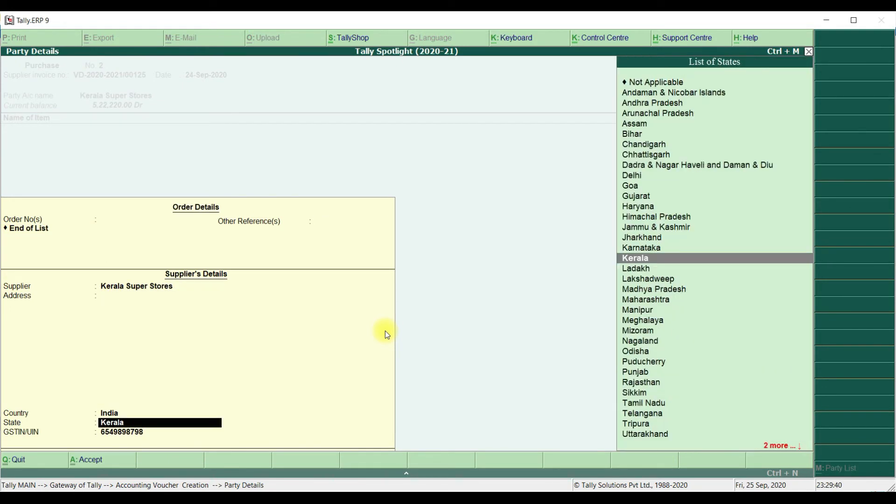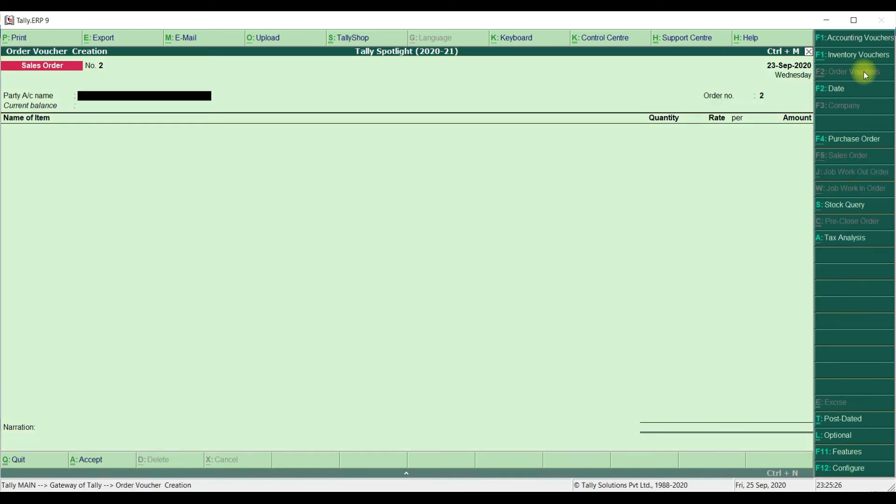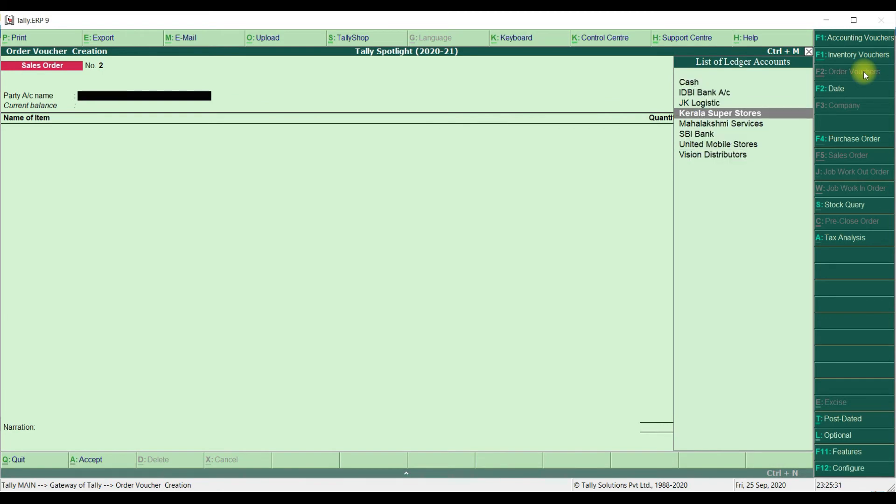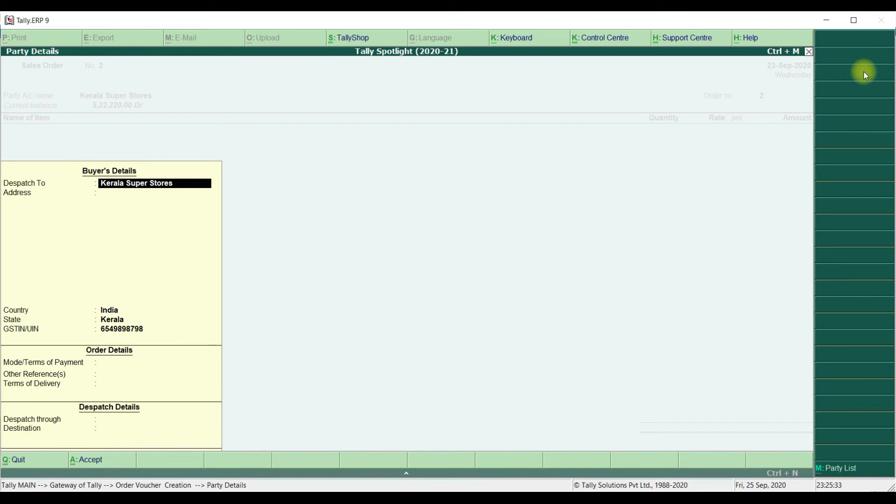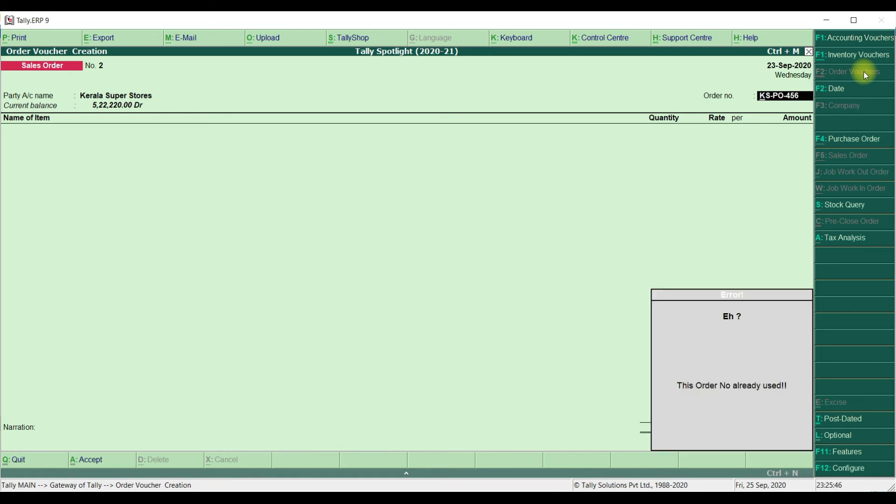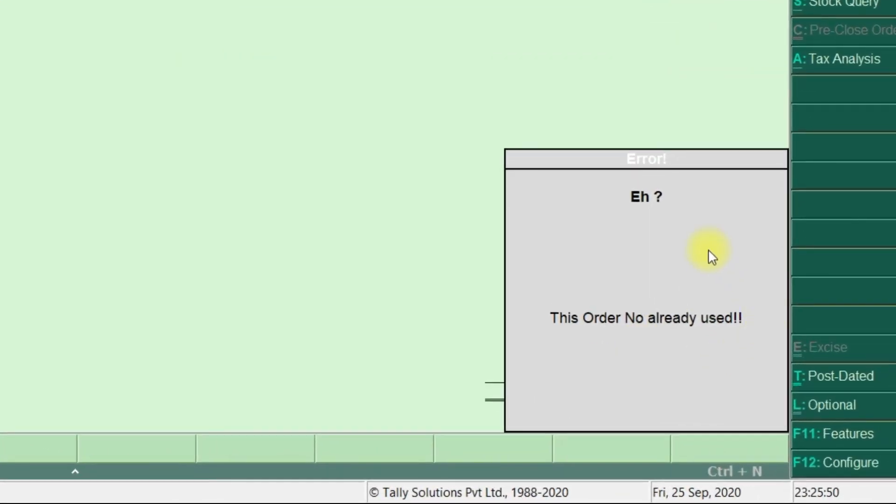Let's see Sales Order Number. Here we are going to select the Supplier Name is Kerala Superstores. We are already used some PO Number. We are going to enter the same PO Number for that particular party. KS-PO-456. Once click on Enter, it is showing that this order number already used. This module will help to prevent duplicate customer PO number during that creation screen only.